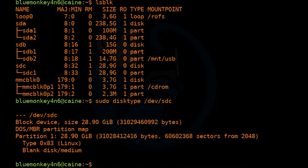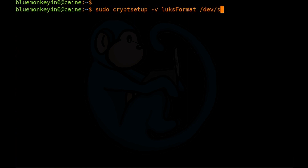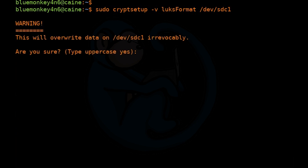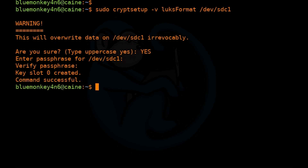Now let's format it with cryptsetup. We do sudo cryptsetup -v luksFormat /dev/sdc1, which is the newly created partition. It gives a warning that it's going to overwrite the data and asks you to type YES in uppercase. Once you do that, it asks you to enter a passphrase — go ahead and provide one, then verify it by typing it again. When done, it tells you the command is successful.